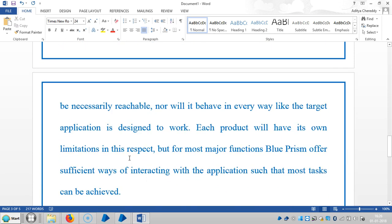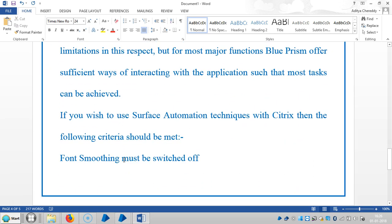Nor will it behave in every way like the target application is designed to work. Each product will have its own limitations in this respect, but for most major functions Blue Prism offers sufficient ways of interacting with the application such that most tasks can be achieved.